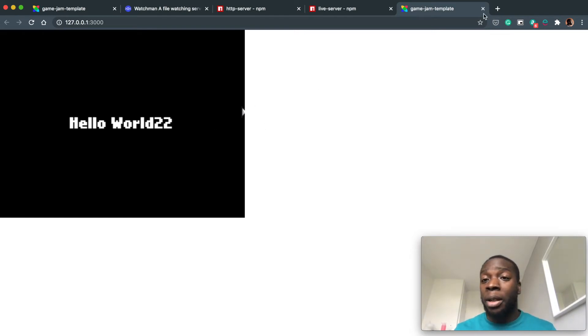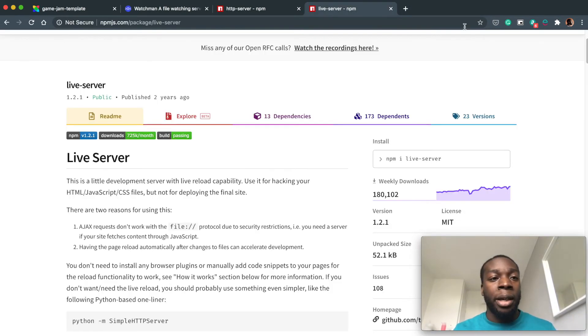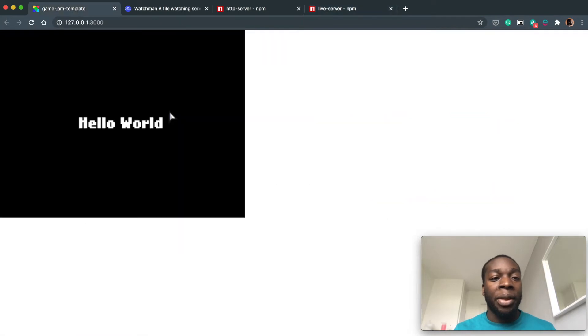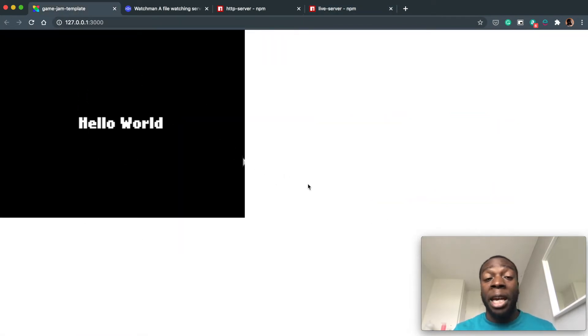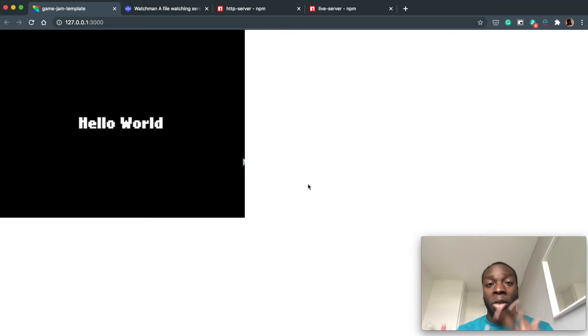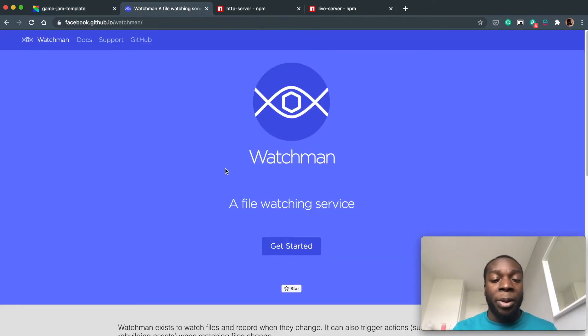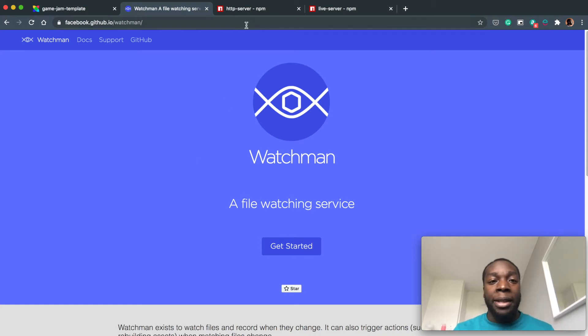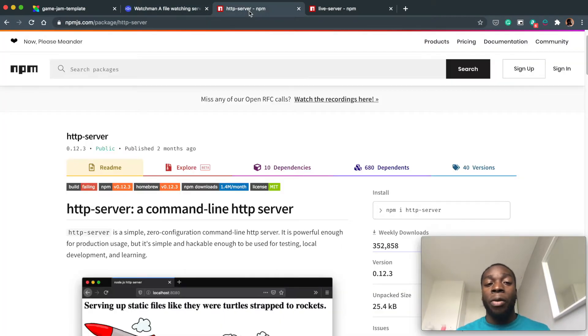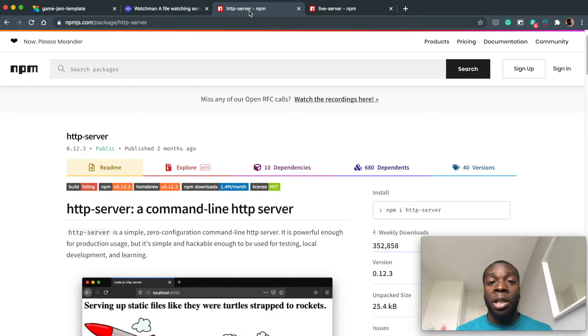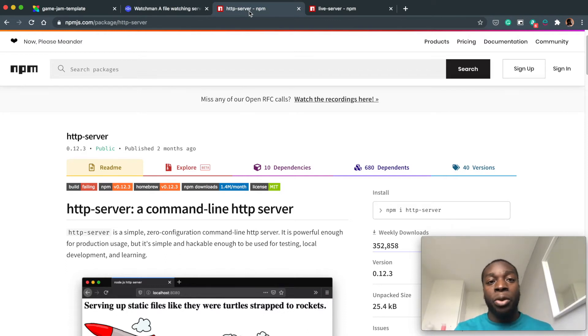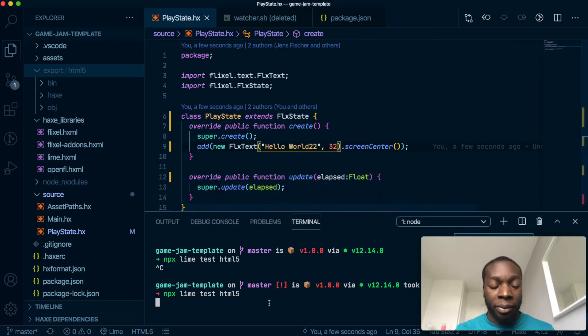So I'm going to show you a way to make it so that whenever we change something in the file and save, it'll automatically rebuild the game. We're going to use three main things: one is Watchman, which is by Facebook, which will watch our files; HTTP Server, which will take over the Lime server; and something called Concurrently to make the two things run at the same time. I'll talk through all that when I do it.